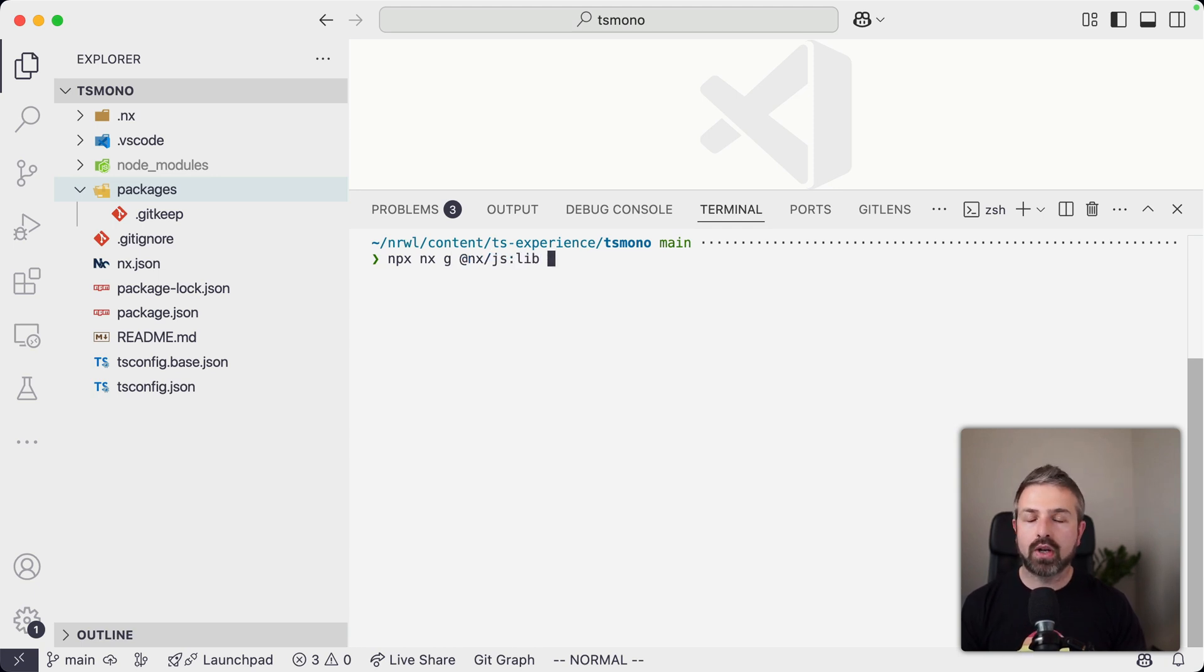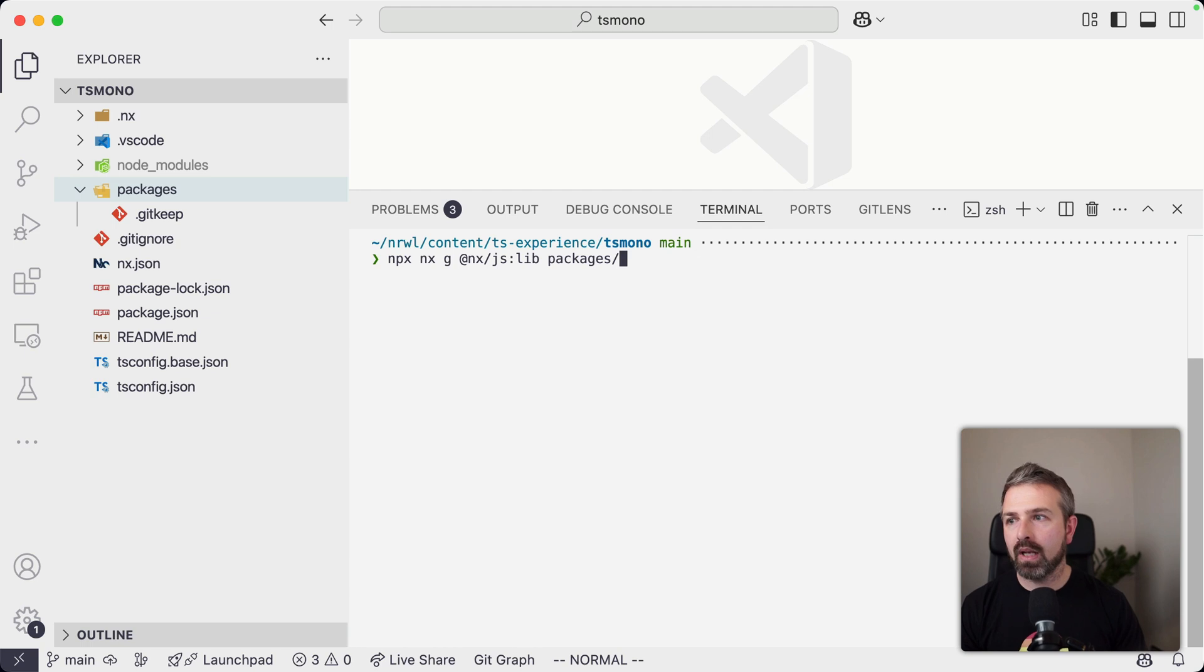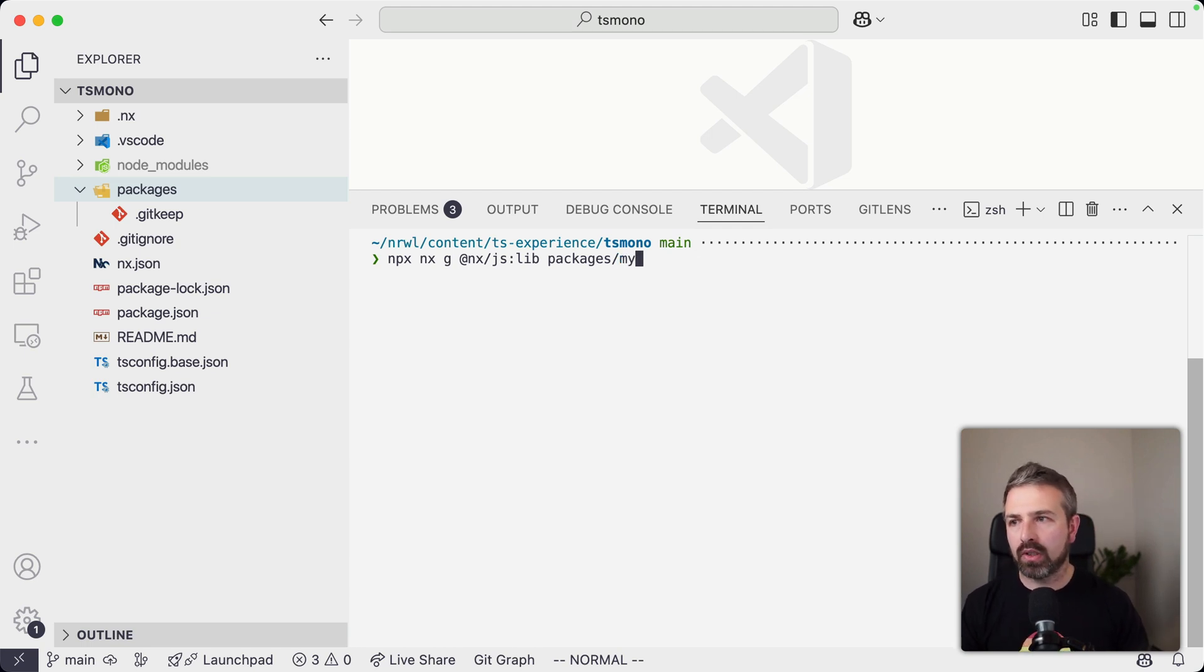And so here, specifically, I'm going to leverage that NX.js plugin. And I'm going to generate a library. I'm going to create that in the packages folder. I'm calling this mytslib.